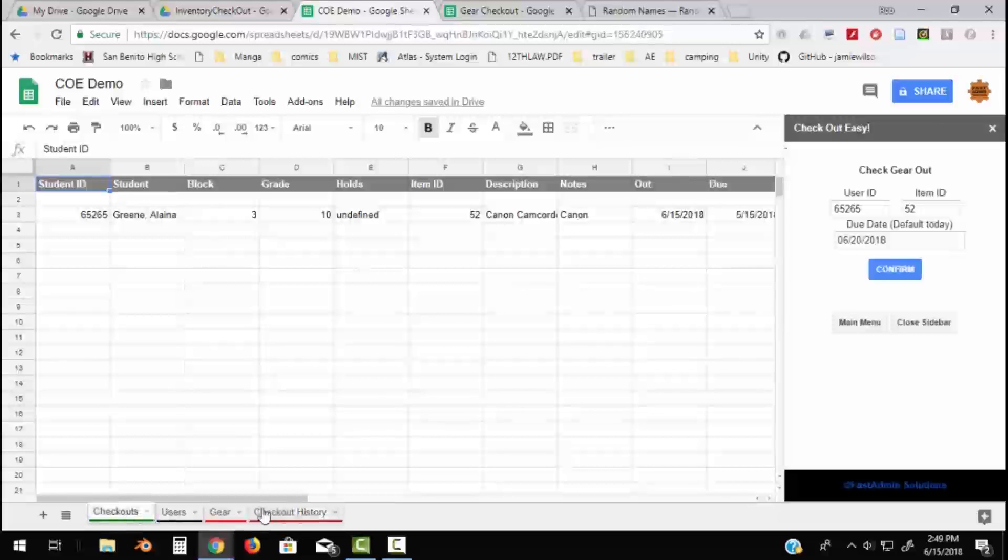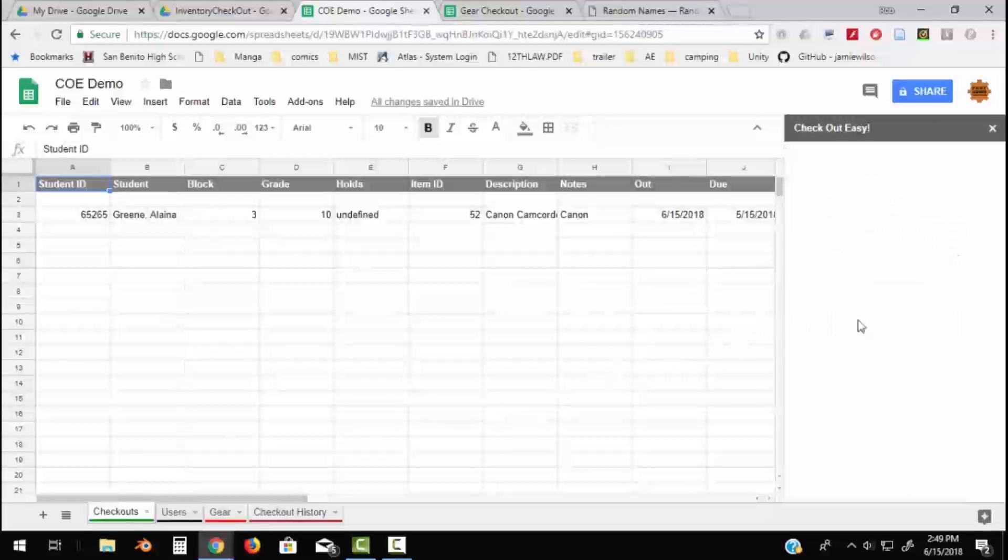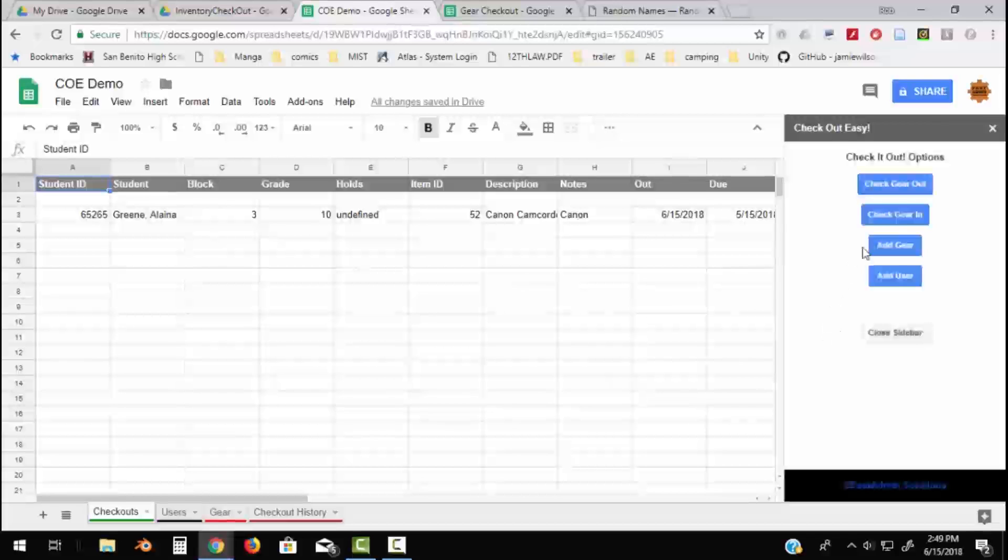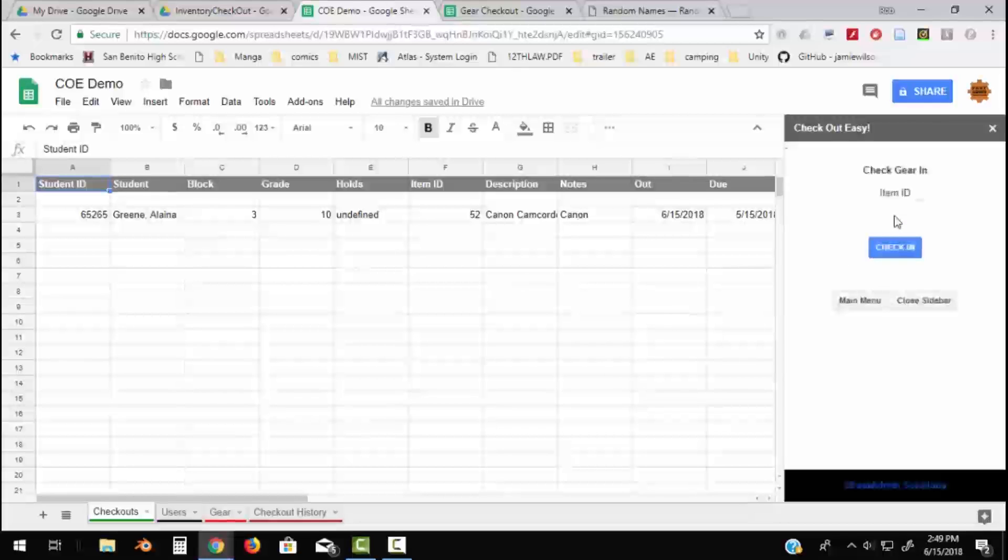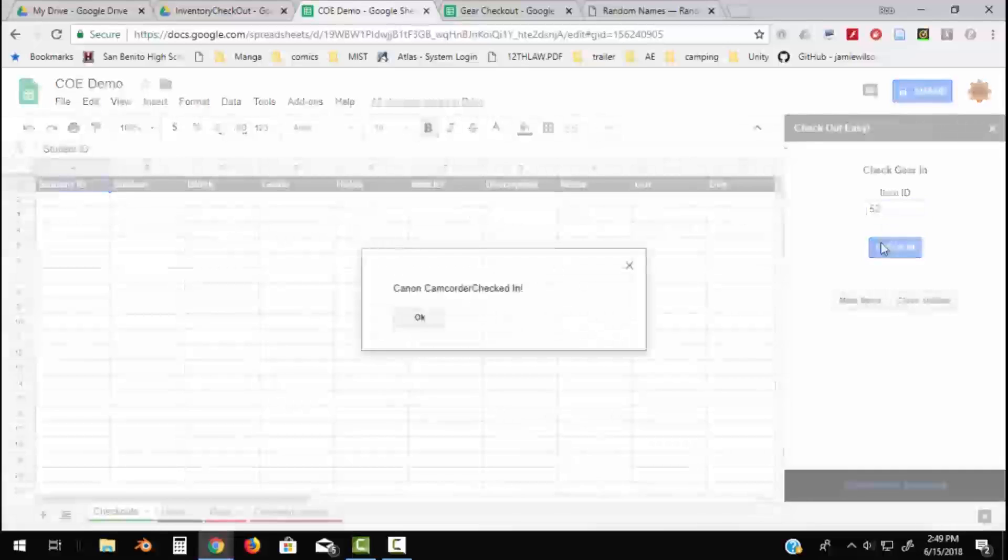So let's say she is ready to check it back in. Let's go to main menu and let's check gear in. She's come back with the equipment and I say let's check back in item number 52. Now we don't even have to know who's checking it back in because all we care is that the thing is returned.